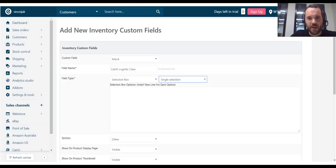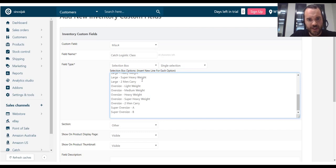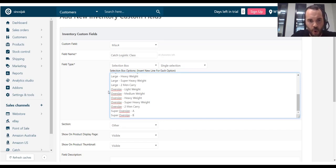Back to my page to create a custom product field. And I'm just going to paste this here. One row per option.